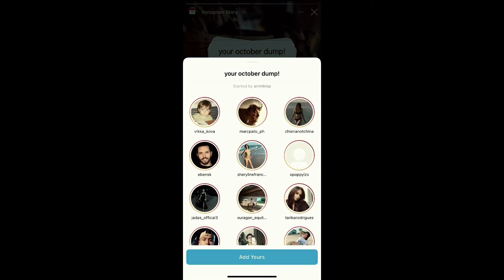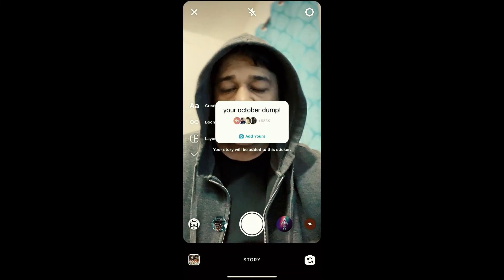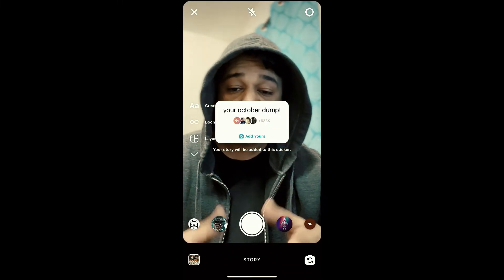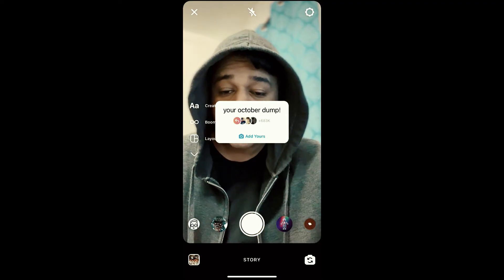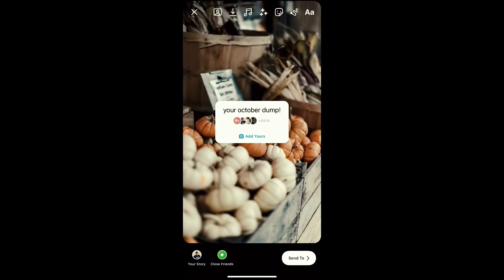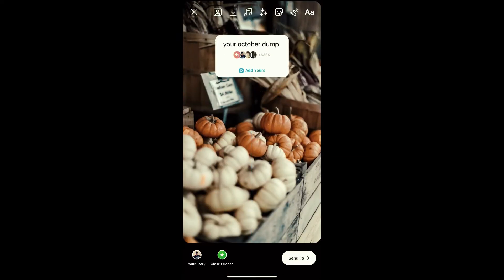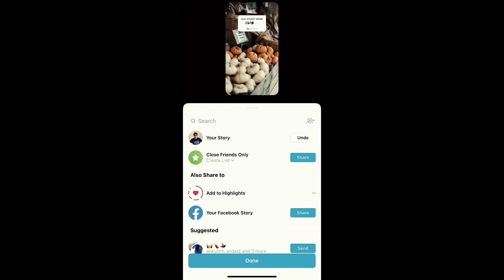At the bottom you will see 'Add Yours' — just tap there. Now you can take a picture or you can browse the picture from your camera roll. Let me browse the picture, then place the sticker wherever you want, hit 'Send To,' and share to your story.